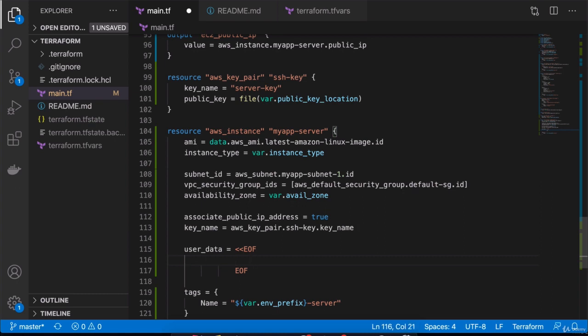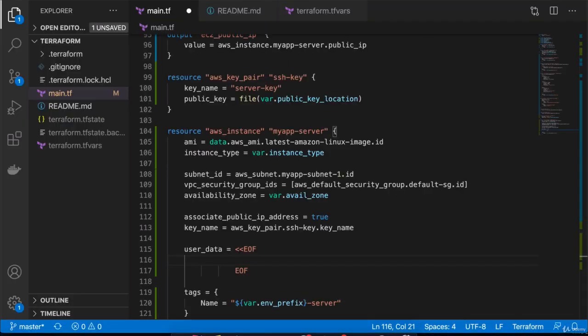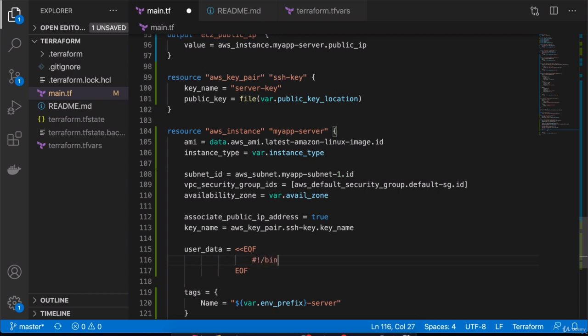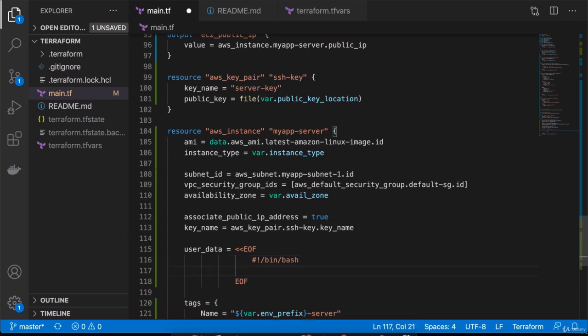Just like you would write it in a normal script file, in a bash file. Since it's Linux, we can write bash commands. Exactly like you would execute it on the server itself with Linux commands. We're going to start with a shebang first, so that it's a bash script.